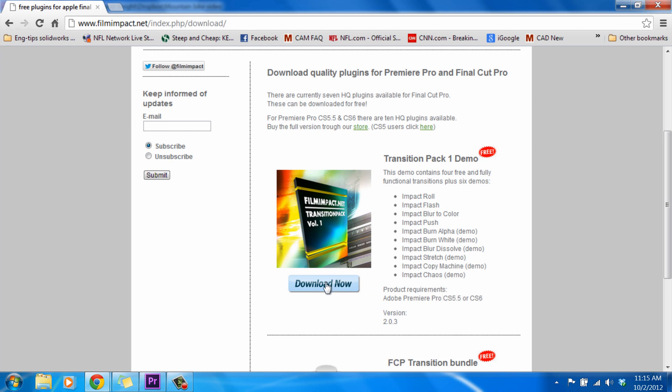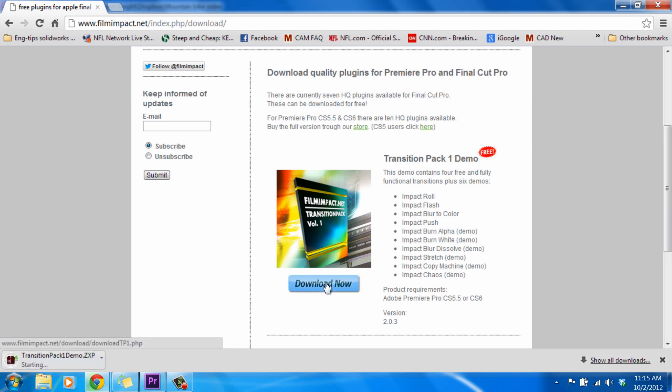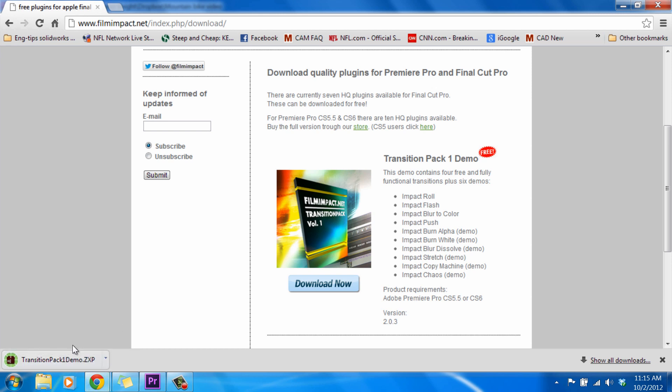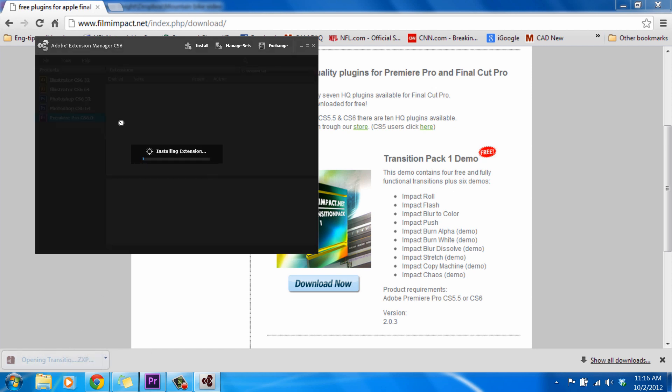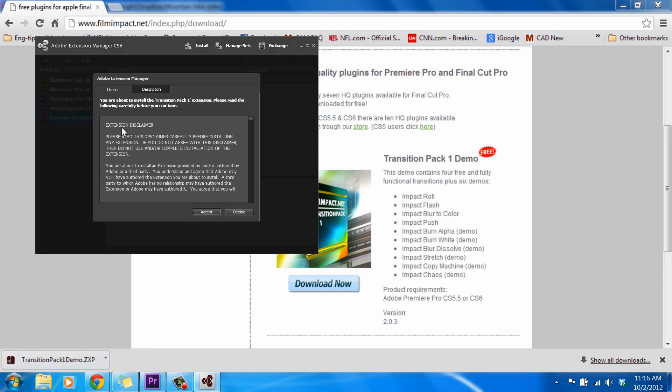So what we need to do is just click the Download Now link, and as we can see, our Transition Pack 1 demo downloads. So it is a ZXP file extension, and this file extension is only going to open up in our Adobe Extension Manager. That's a good thing, because now we know that these plugins were designed specifically for Premiere Pro, and that means we won't have any headaches installing or utilizing them. So when they've finished downloading, just go ahead and click on it, and our Extension Manager shows up.